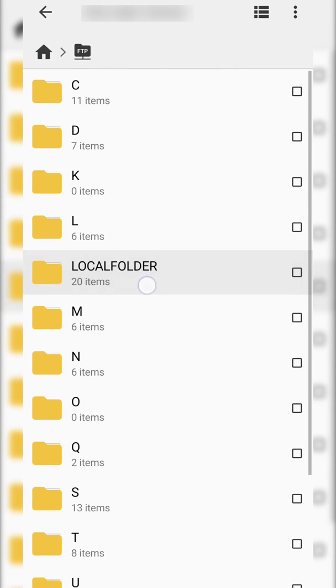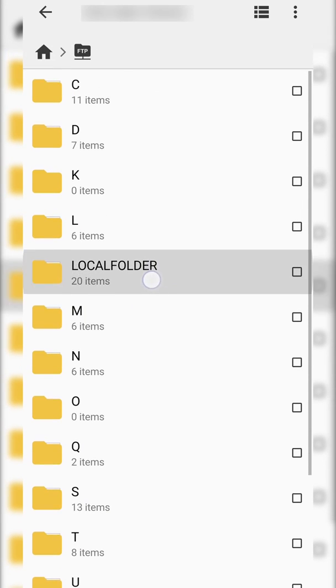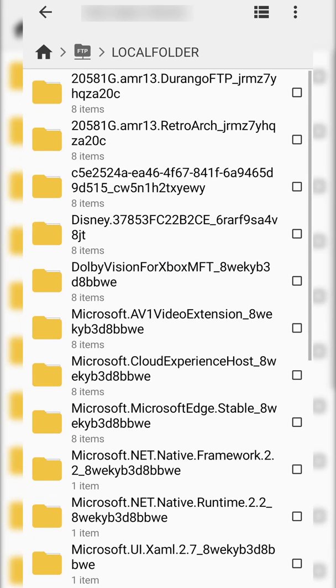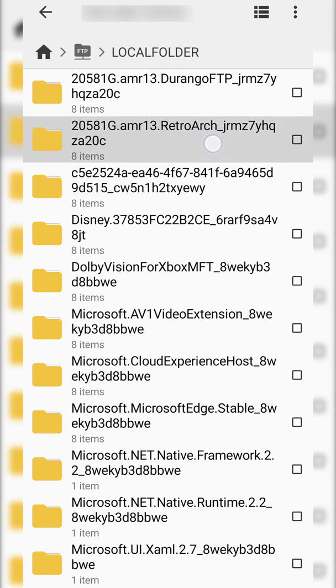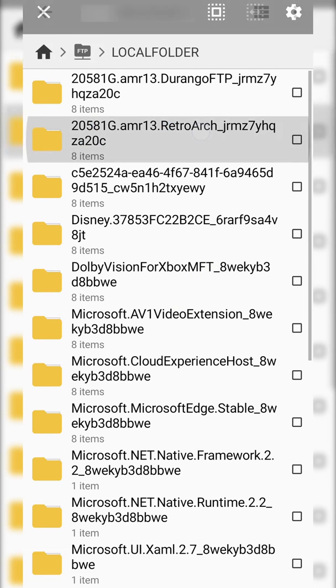Hey guys, my name is Scobie and welcome back to another video. In today's video, I'm going to be showing you how to transfer files from your Android or mobile device to your Xbox RetroArch retail mode.